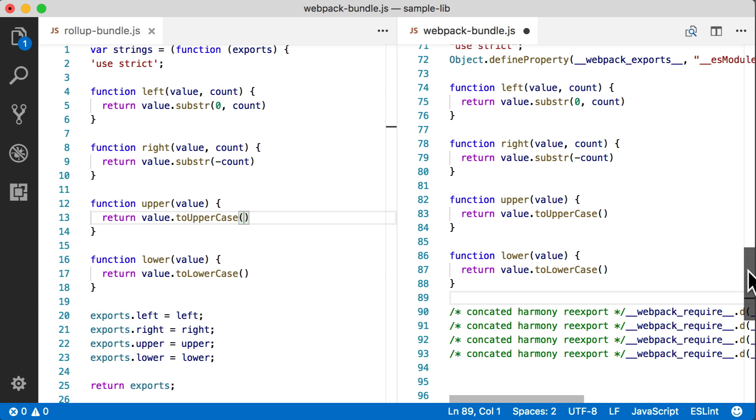And with that done, you can see that the contents of the module out of Webpack is almost identical to what we got out of Rollup. The Webpack bundle does still have the loader up at the top, but that scope hoisting has really taken out a lot of the overhead in the overall bundle from Webpack.